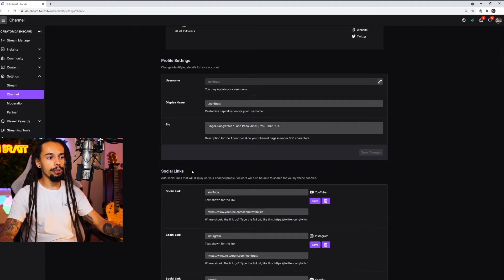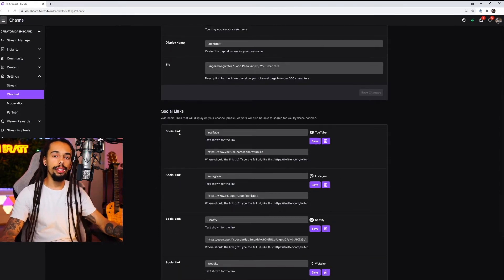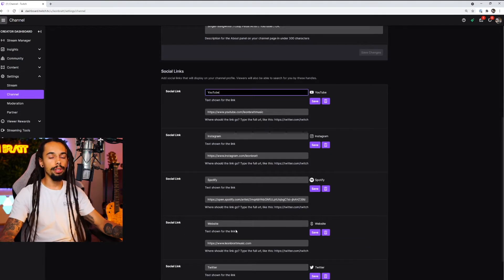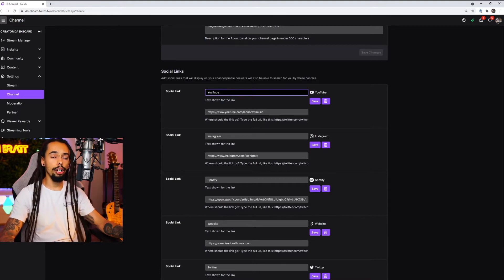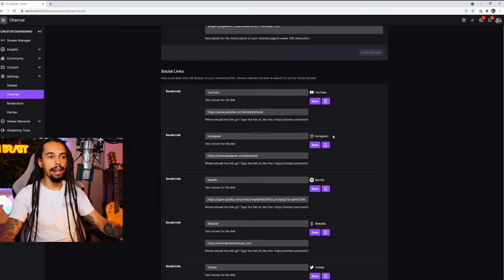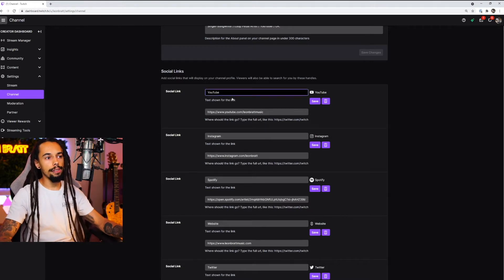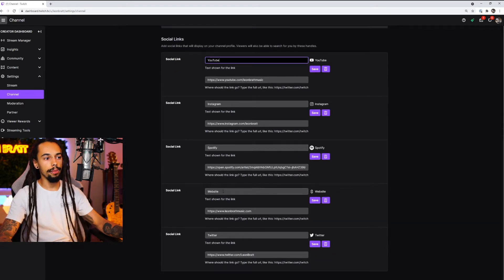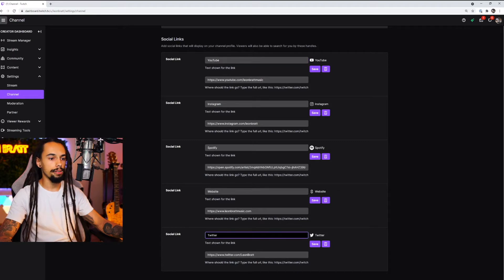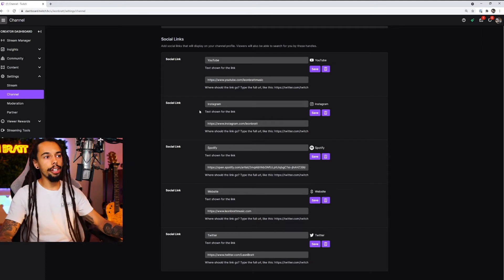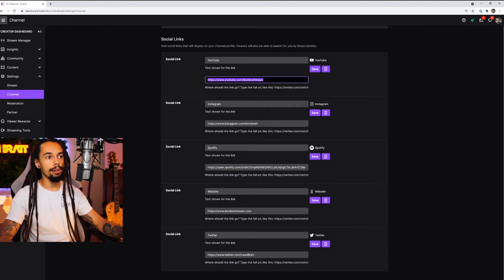If we move down we can see the social links. With the most important social links you've got — whether that be YouTube, Instagram, Spotify, website, whatever — always put the most important one at the top, input it first, because you can't actually move these around. They go in the order that you put them in. I've got YouTube first, then Instagram, then Spotify, then my website, then Twitter. So put the social link type and then input your URL for each one.